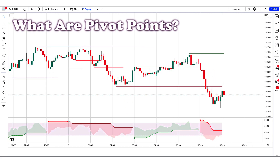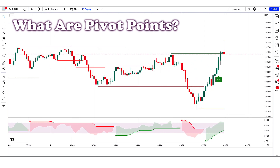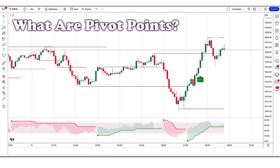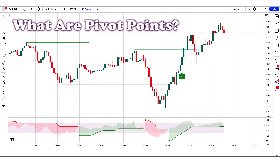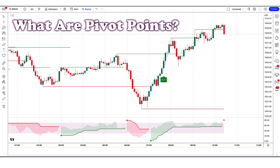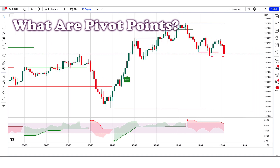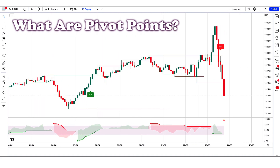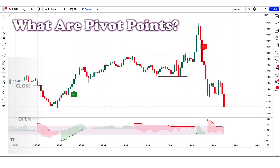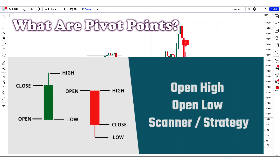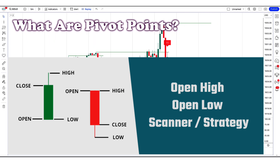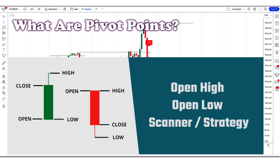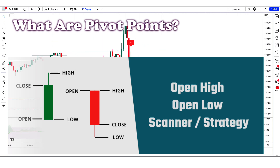What are pivot points? Pivot points are price levels chartists can use to determine intraday support and resistance levels. Pivot points use the previous day's open, high and low to calculate a pivot point for the current day.